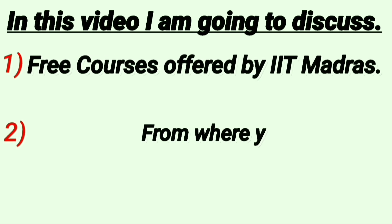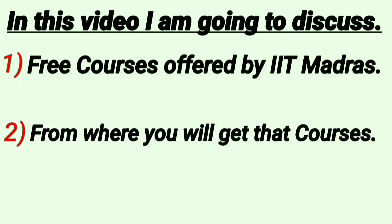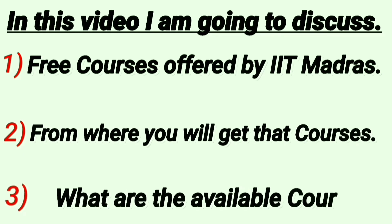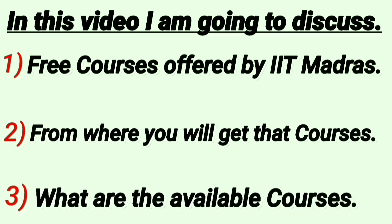Number 2: From where you will get those courses. Number 3: What are the available courses?